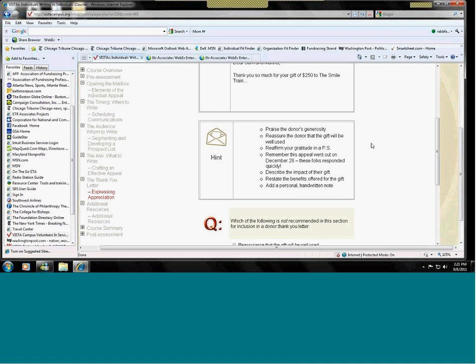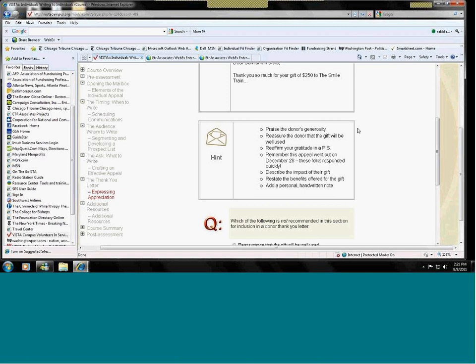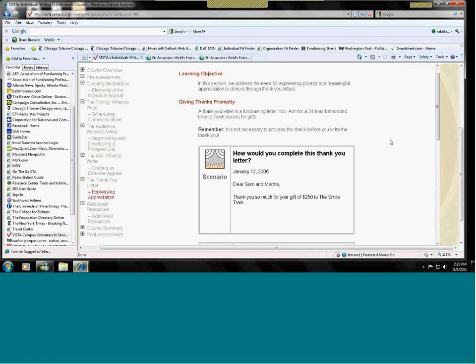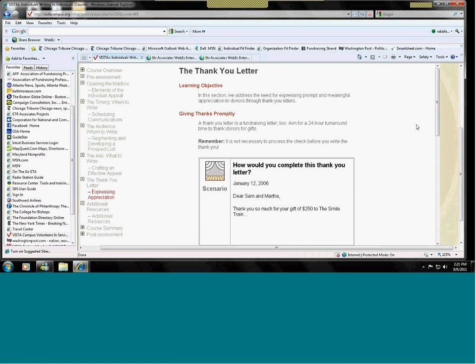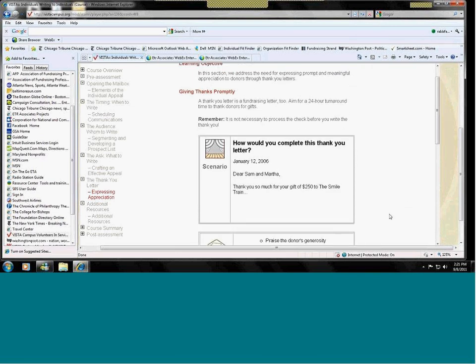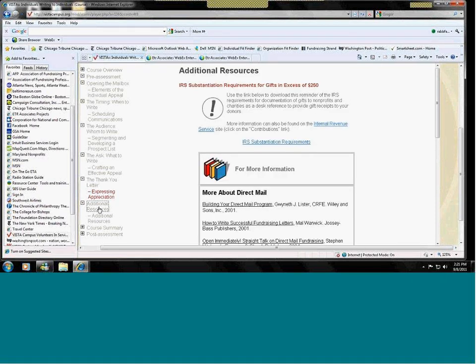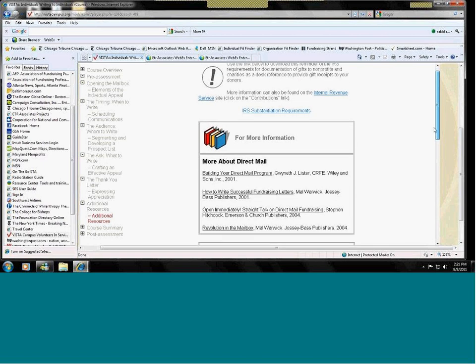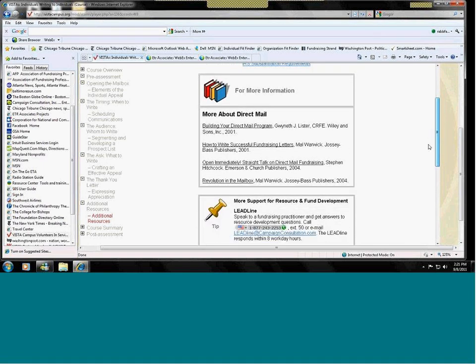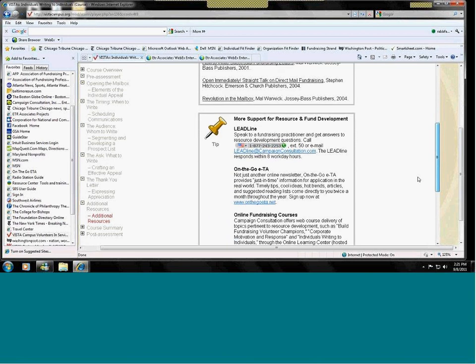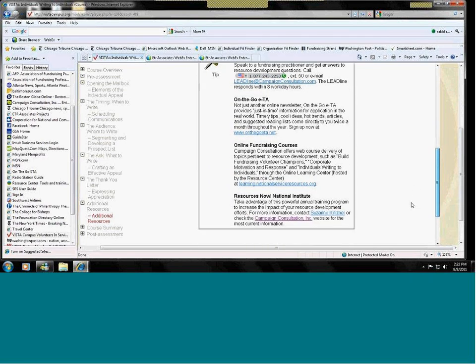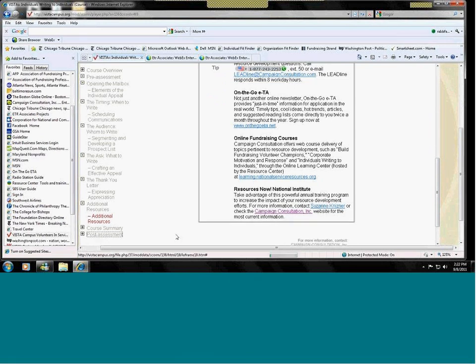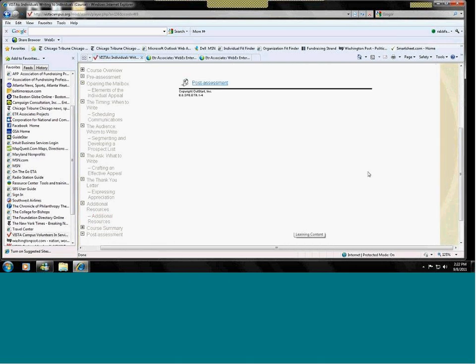A thank you letter should come out quickly, 24 to 48 hours maximum. You don't have to have the check deposited and cleared before you send the thank you letter. Set yourself up so that the thank you letter goes out as soon as you have the information in the database that you can use to generate the thank you letter with the amount and the address and other aspects of a letter. Our points include additional information, other resources that you can check out. Some of them are books. Some of them are other kinds of resources. And then you can take a post assessment.